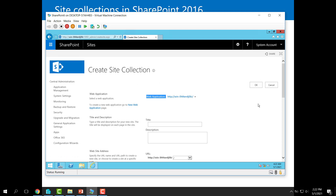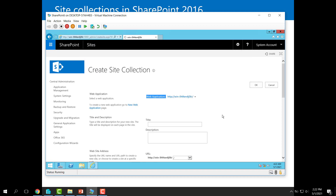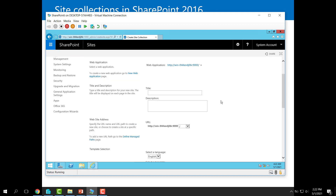Any site collection should be based on a web application. Here in Microsoft Central Administration, the first question is: which web application should host this site collection? If I click 'Change Web Application,' you can find the 'training' web application we created before, and I can choose it.